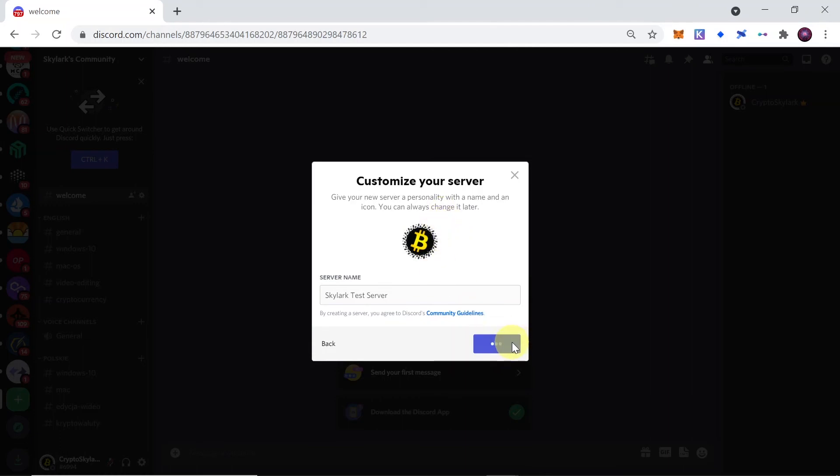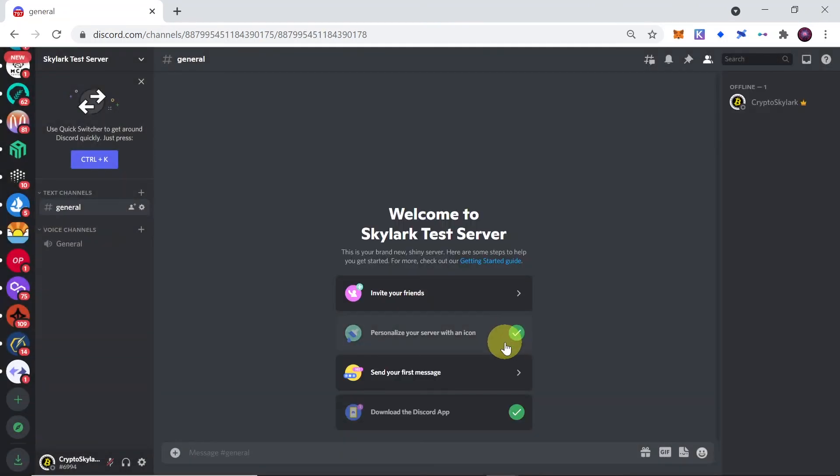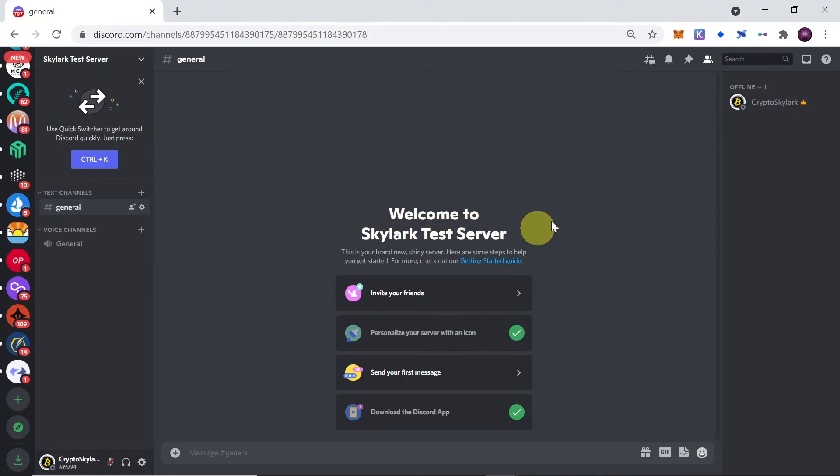And as soon as you do this, as you can see, my Skylark test server was already created. So this is how you can create your own server on Discord.